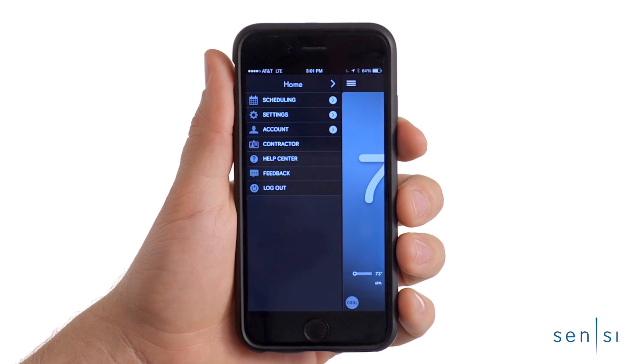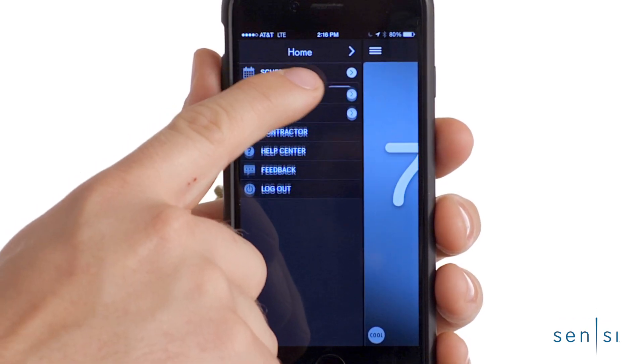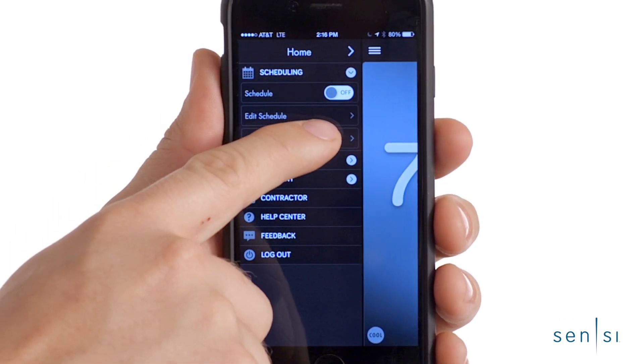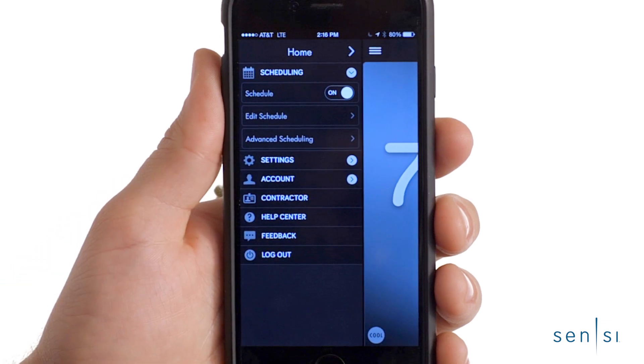To make sure scheduling is on, tap on the menu bar and use the on-off switch under Scheduling to turn it on.